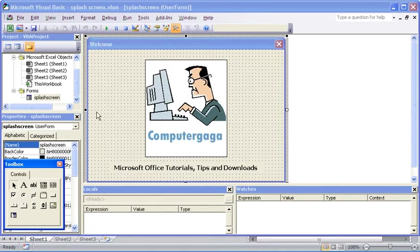Now what we need to do is just put in some simple VBA, some simple procedures that will get this to work. Get it to appear as soon as we open the workbook and then to disappear after about five seconds.